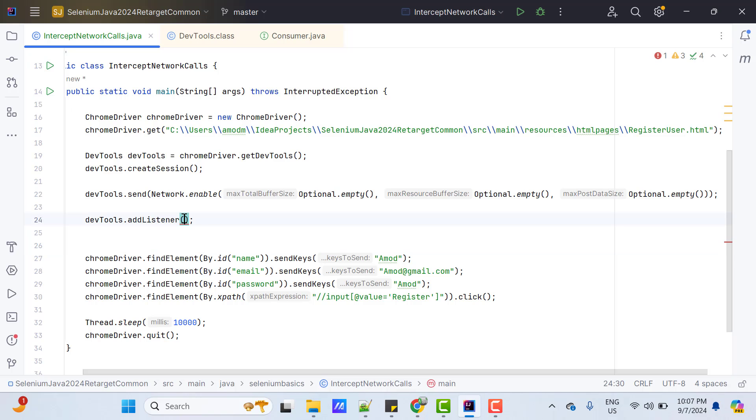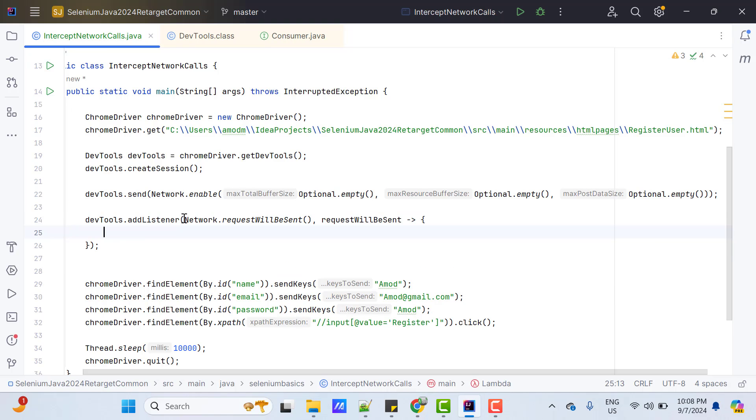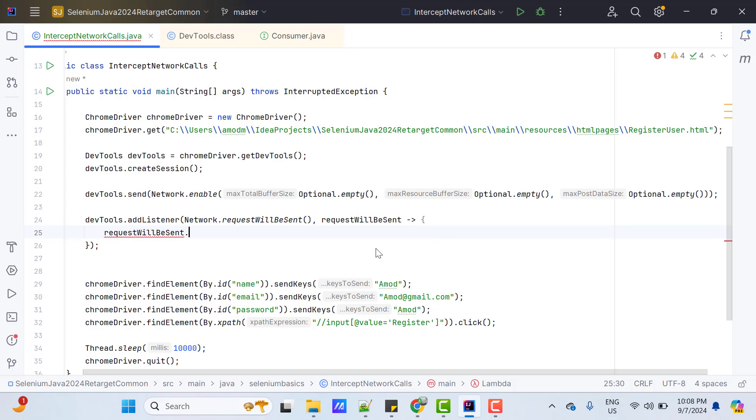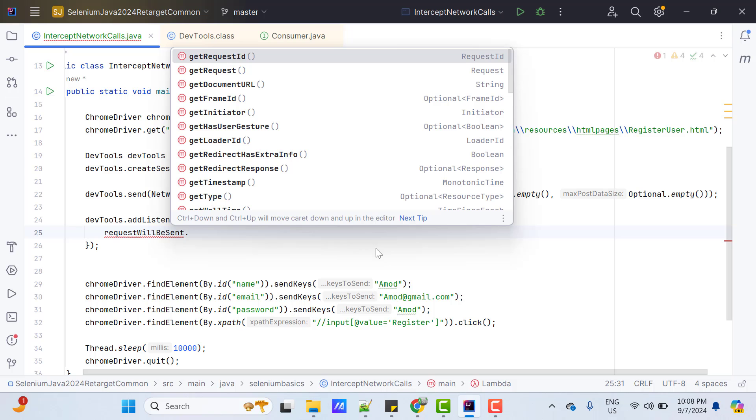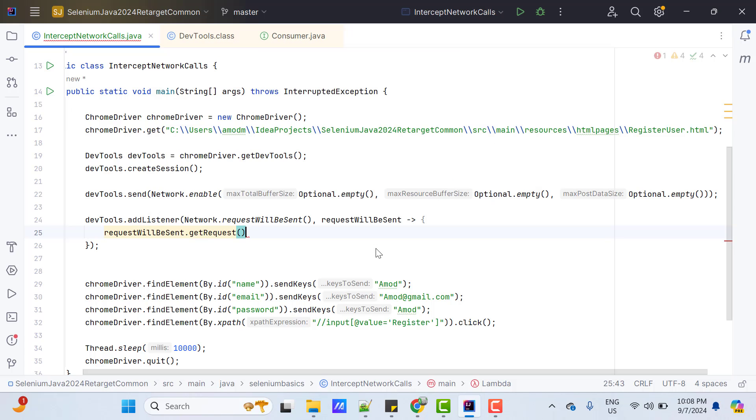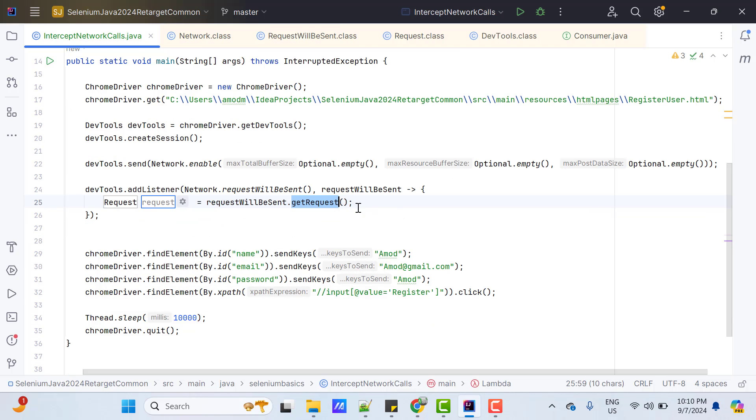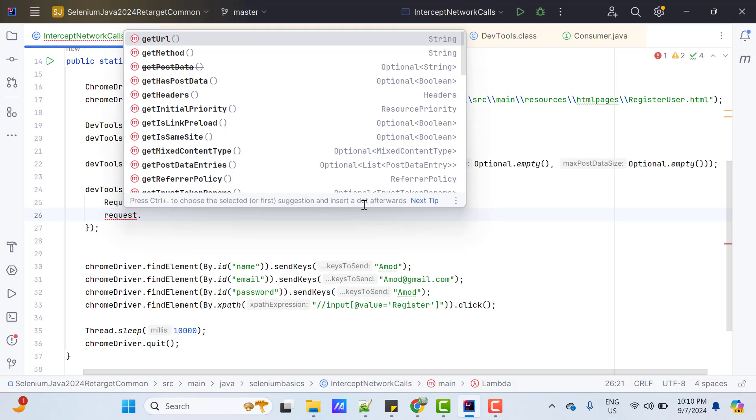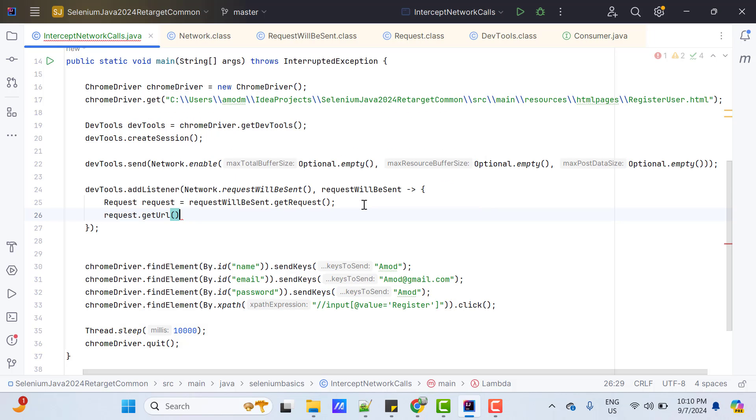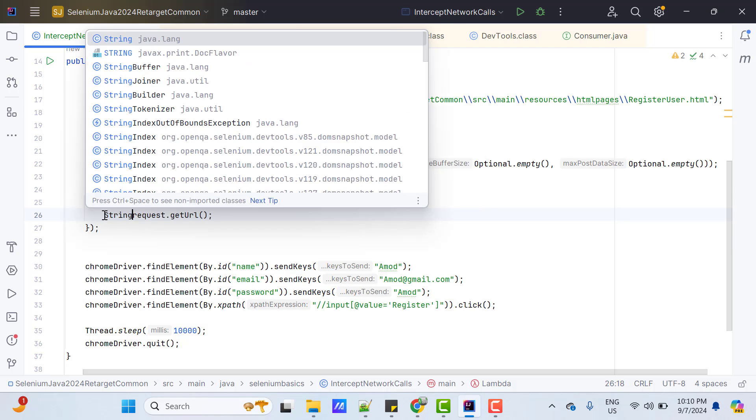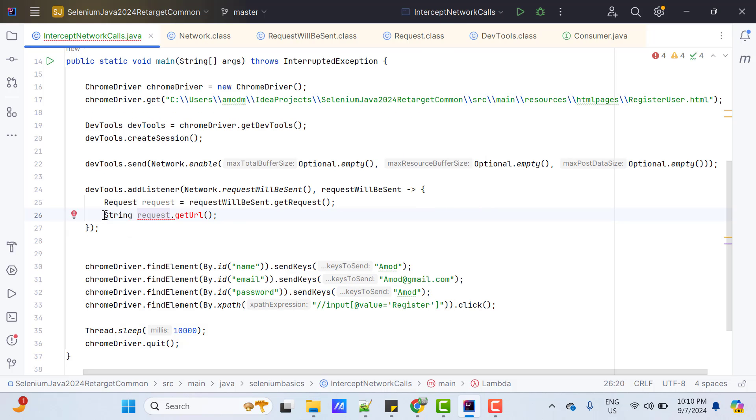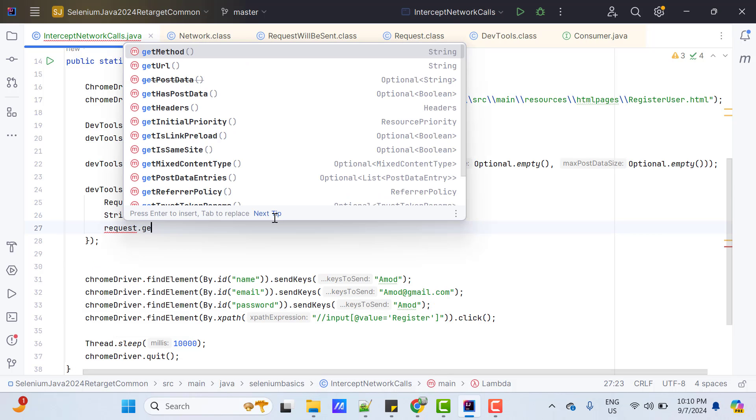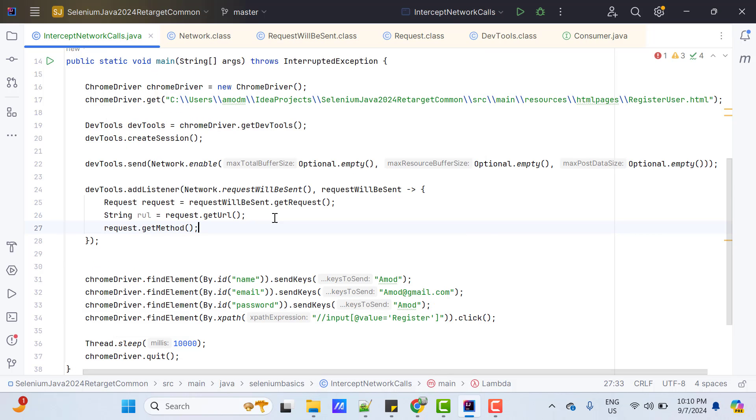Event name is network.request will be sent. And whatever it returns, let's store that into any variable, maybe request will be sent only. I am using lambda expression here. The type of this variable will be request will be sent itself. Let me use request will be sent.getRequest, which will return you a type of request. Now, I can do request.getUrl. Let me store into a type of variable string. And also I can call request.getMethod, which I can store into another string type. Let me quickly print these two things.